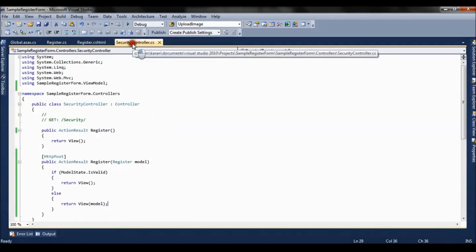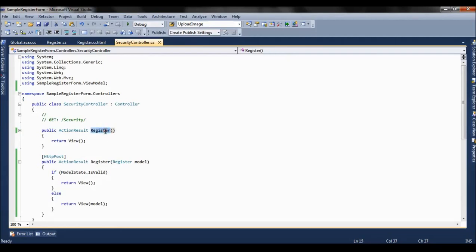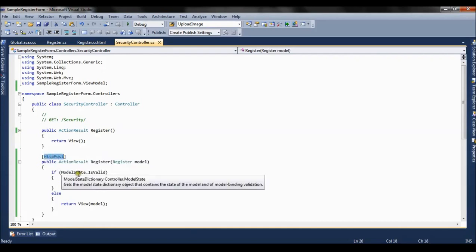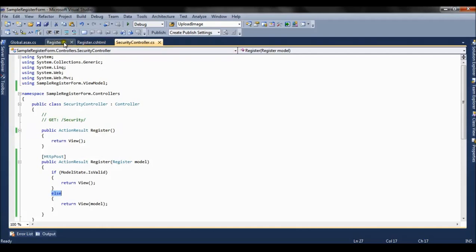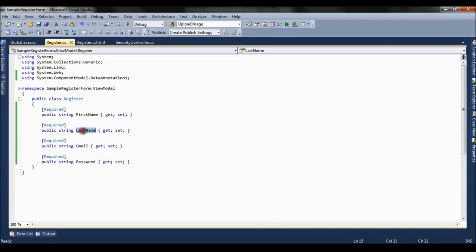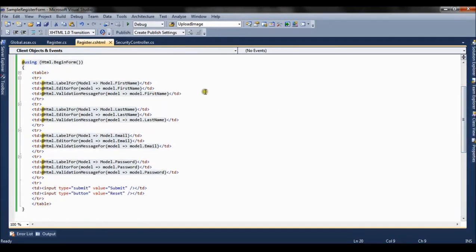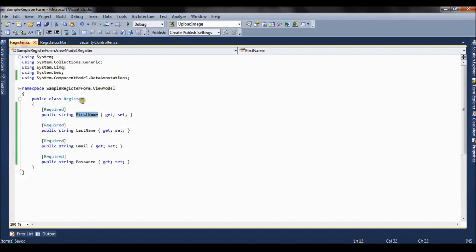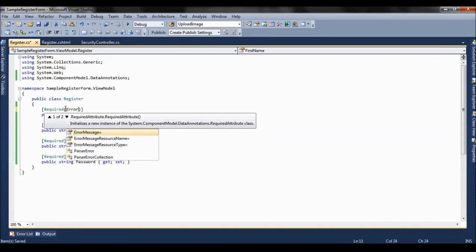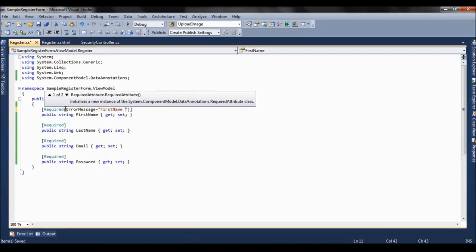This is a sample application where we have two action methods: the Register action which renders a register form, and a Register action result where the form is posted, model state is checked, and error messages are displayed. We have a simple view model with four model properties for which controls will be rendered. Here we have a simple form using LabelFor to render the label, EditorFor to render the control for the first name property, and ValidationMessageFor to render the validation message.